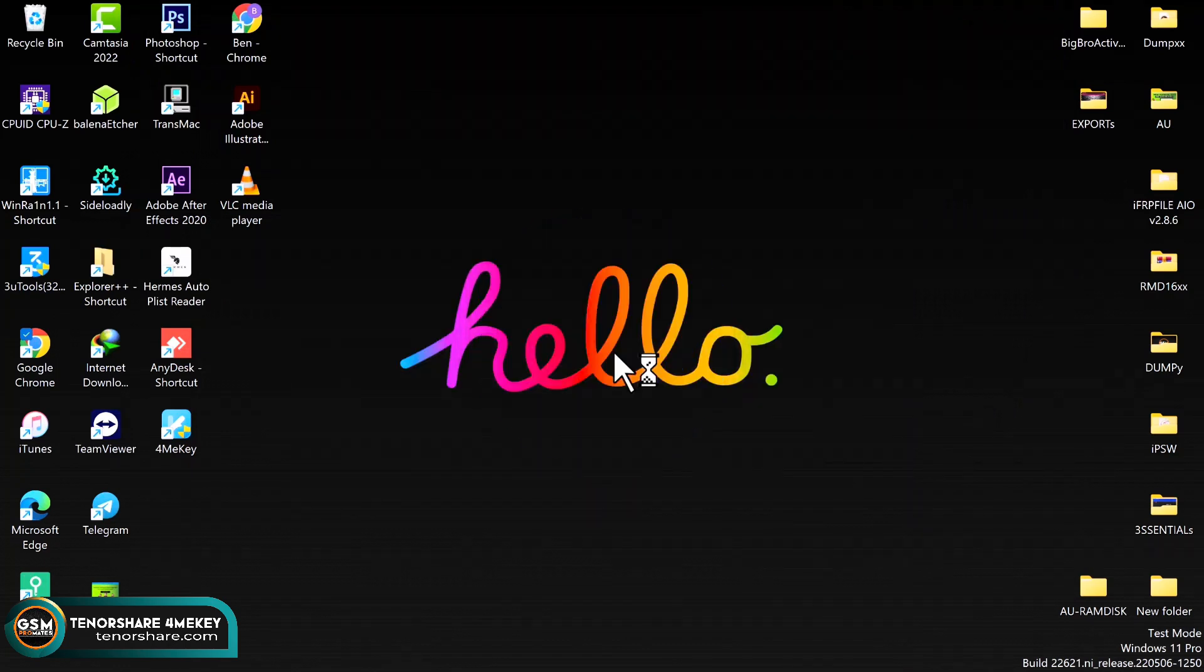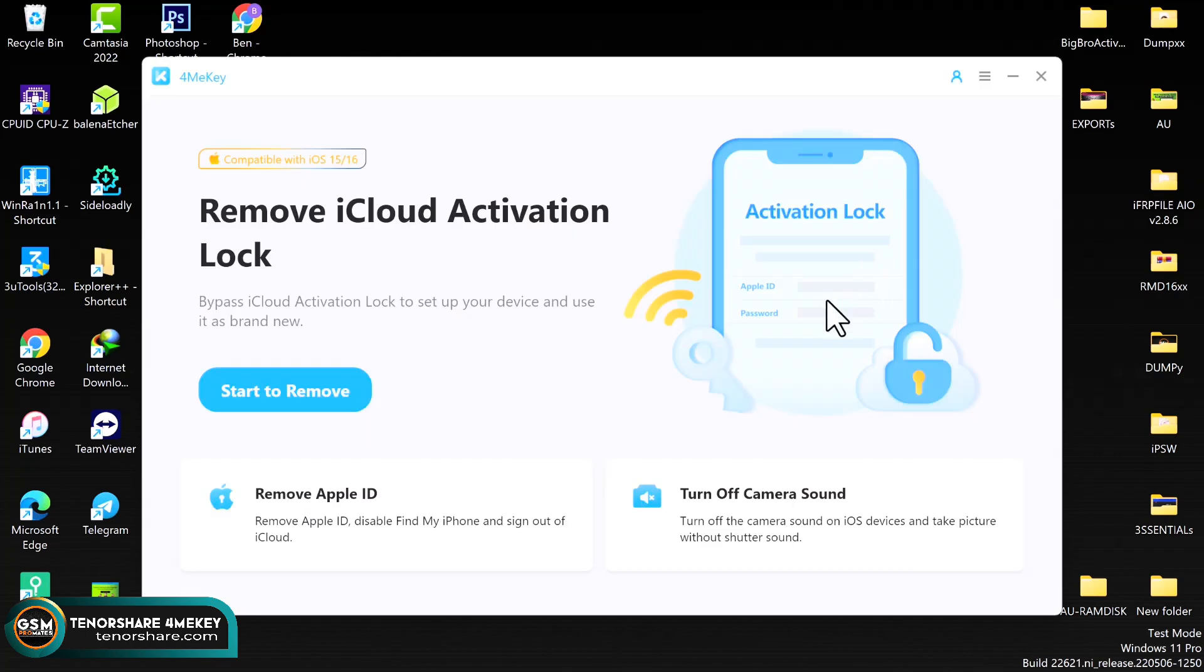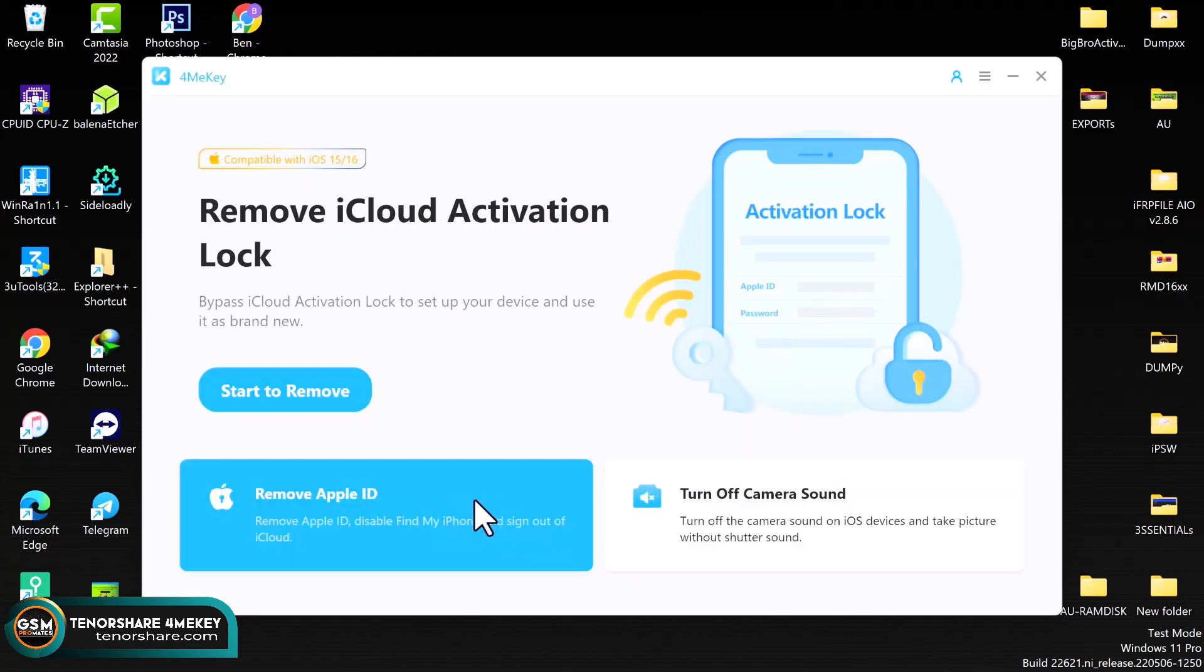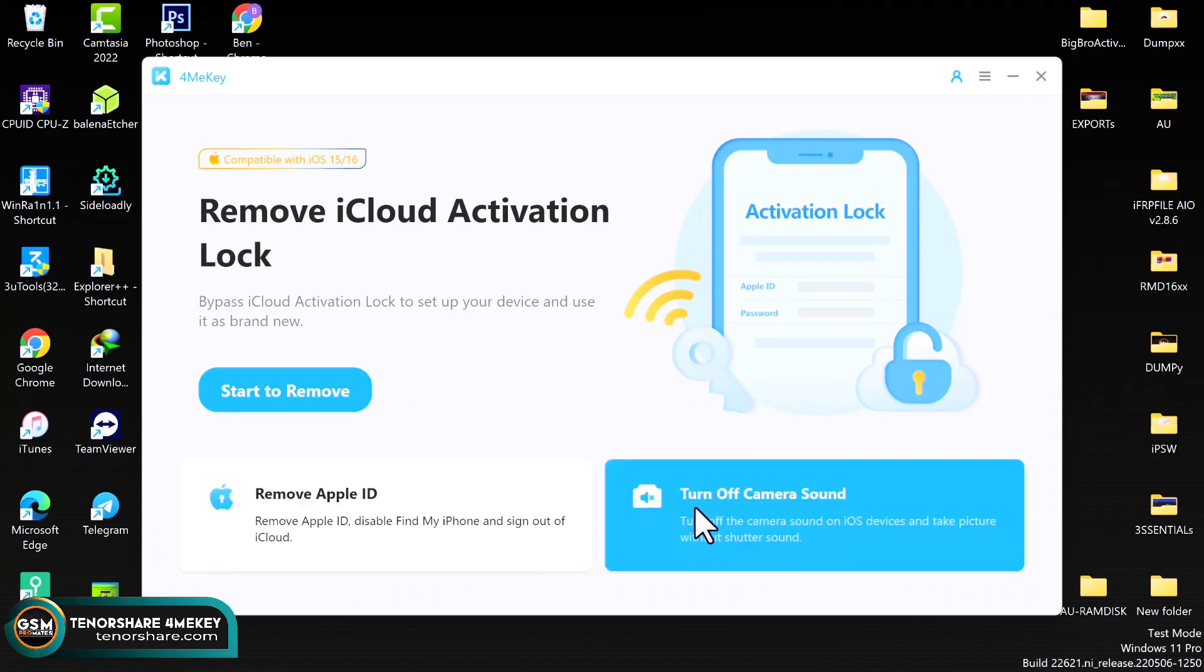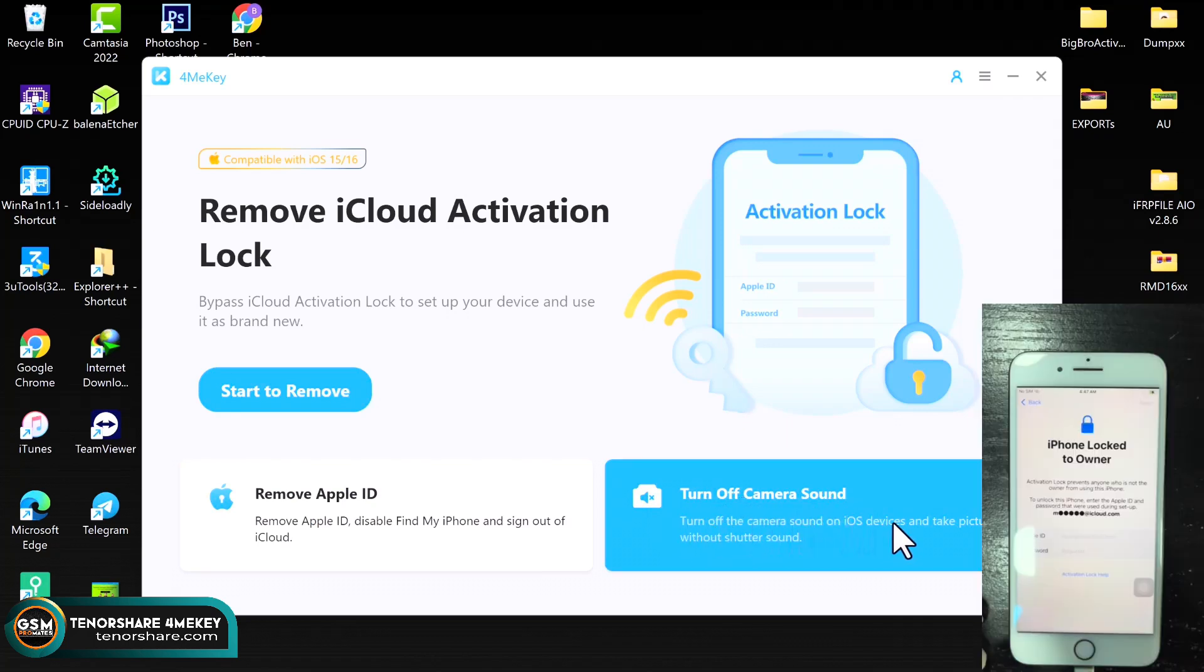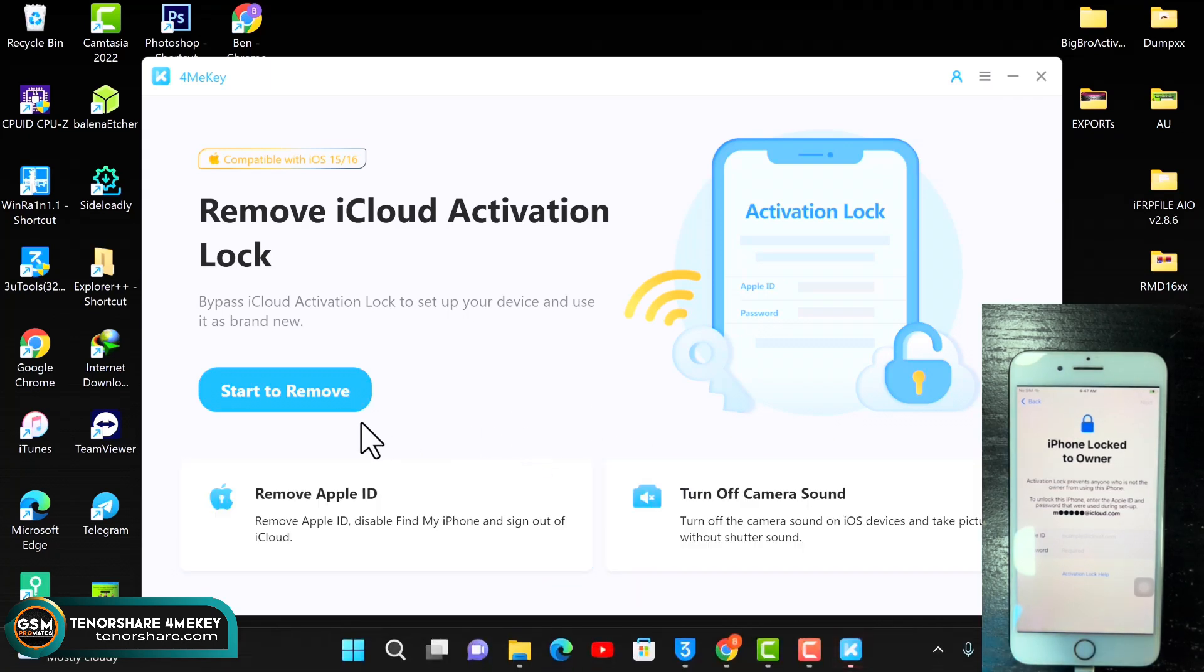Let me just close this real quick. Click on the start button and wait for the tool to launch for the first time. Now before we start with the bypass process, let me first explain some of the features of the tool. We have the Remove Apple ID feature, which is to turn off Find My iPhone on your open menu devices. This can help you remove your Apple ID on your open menu devices if you don't know the Apple ID password. Also, we have the Turn Off Camera Sound feature, which can help you turn off the camera sound on your iOS devices.